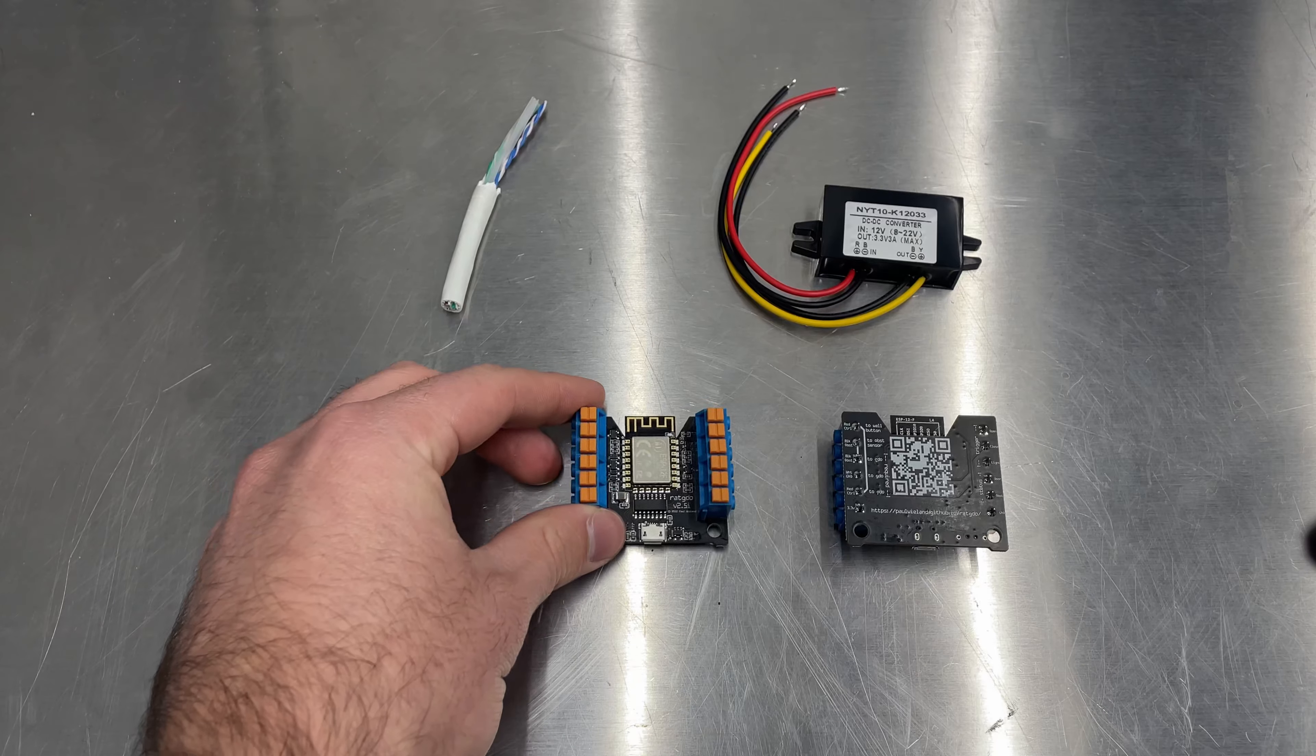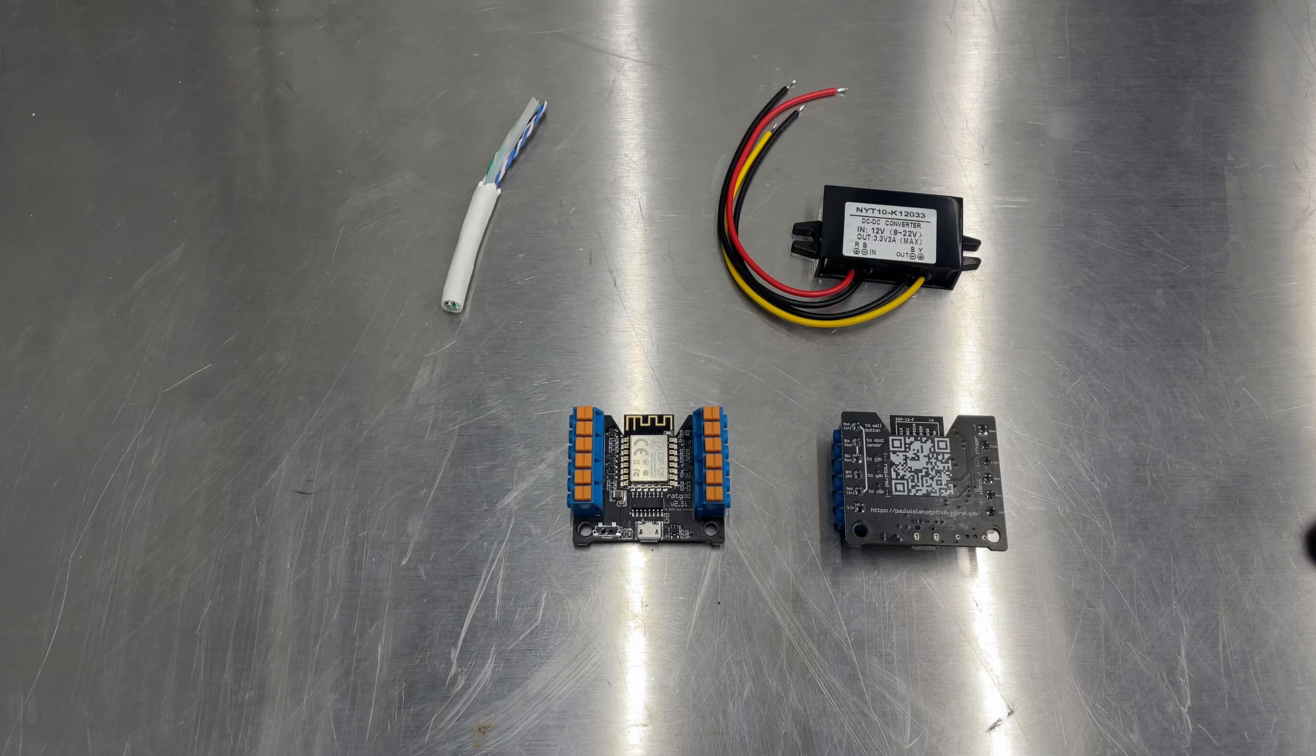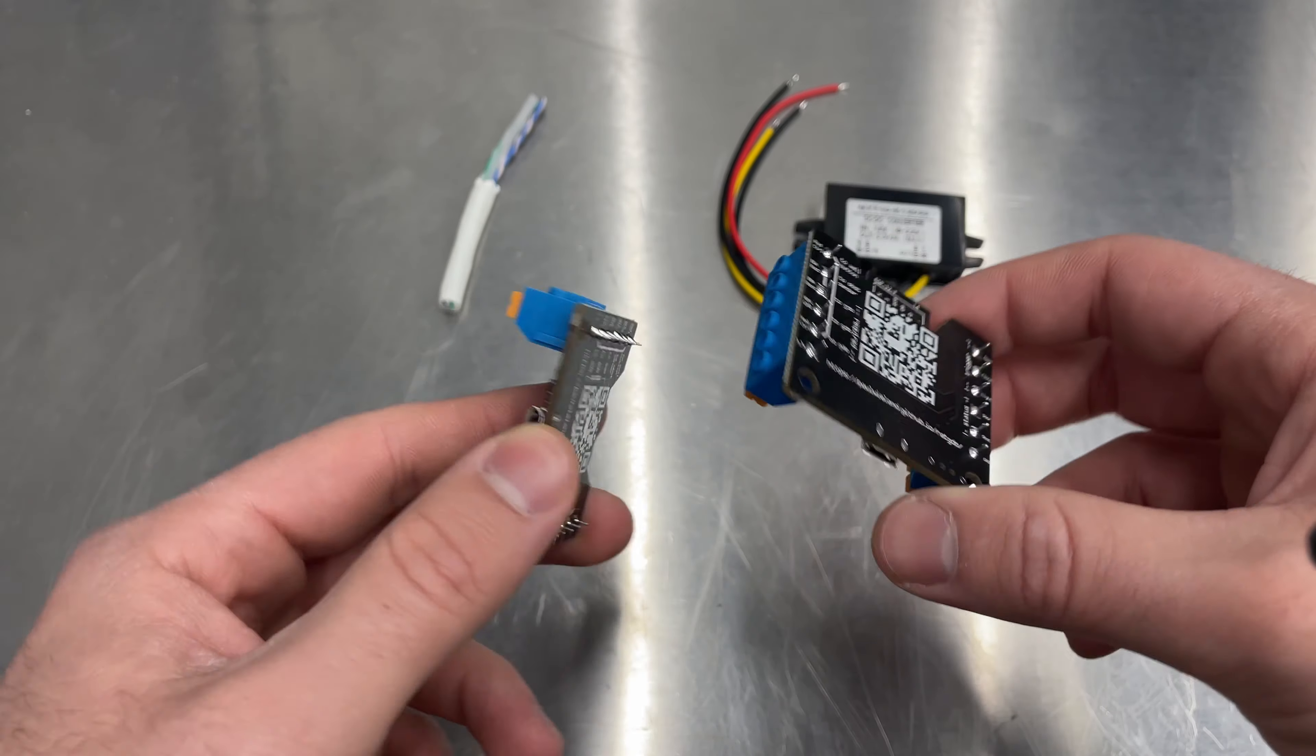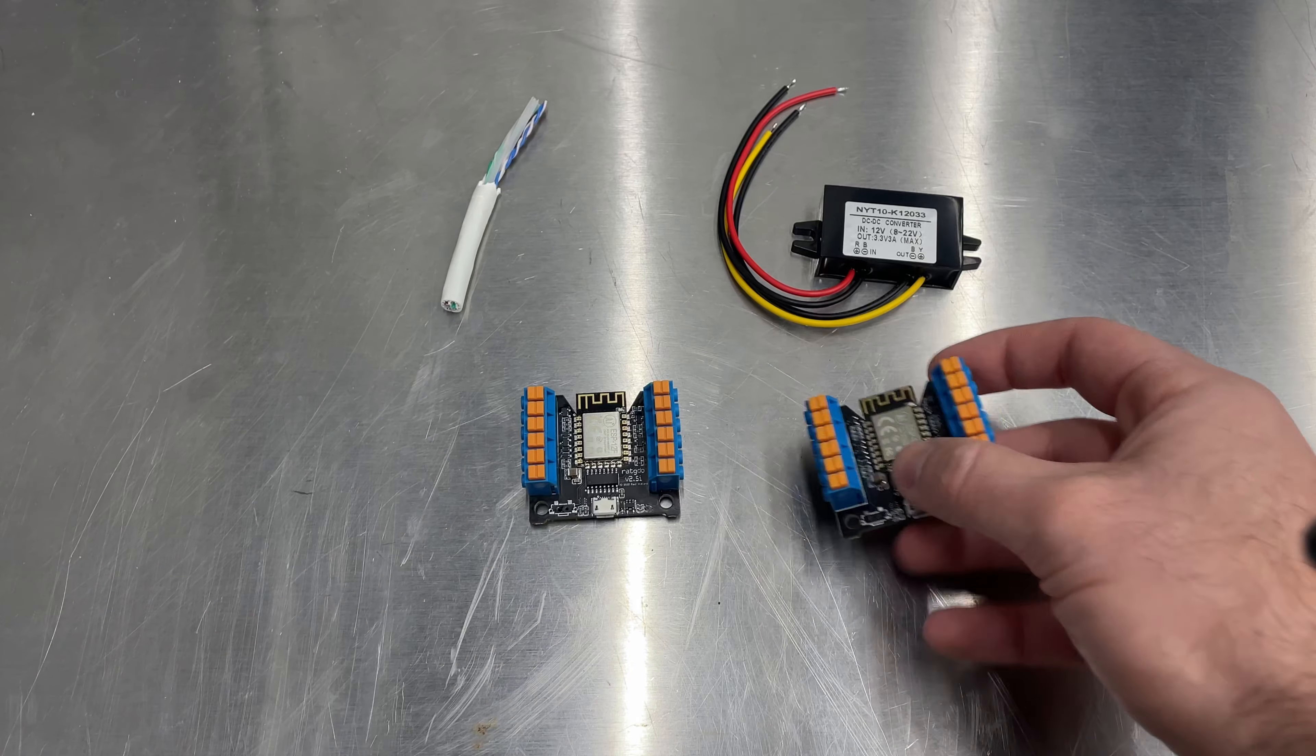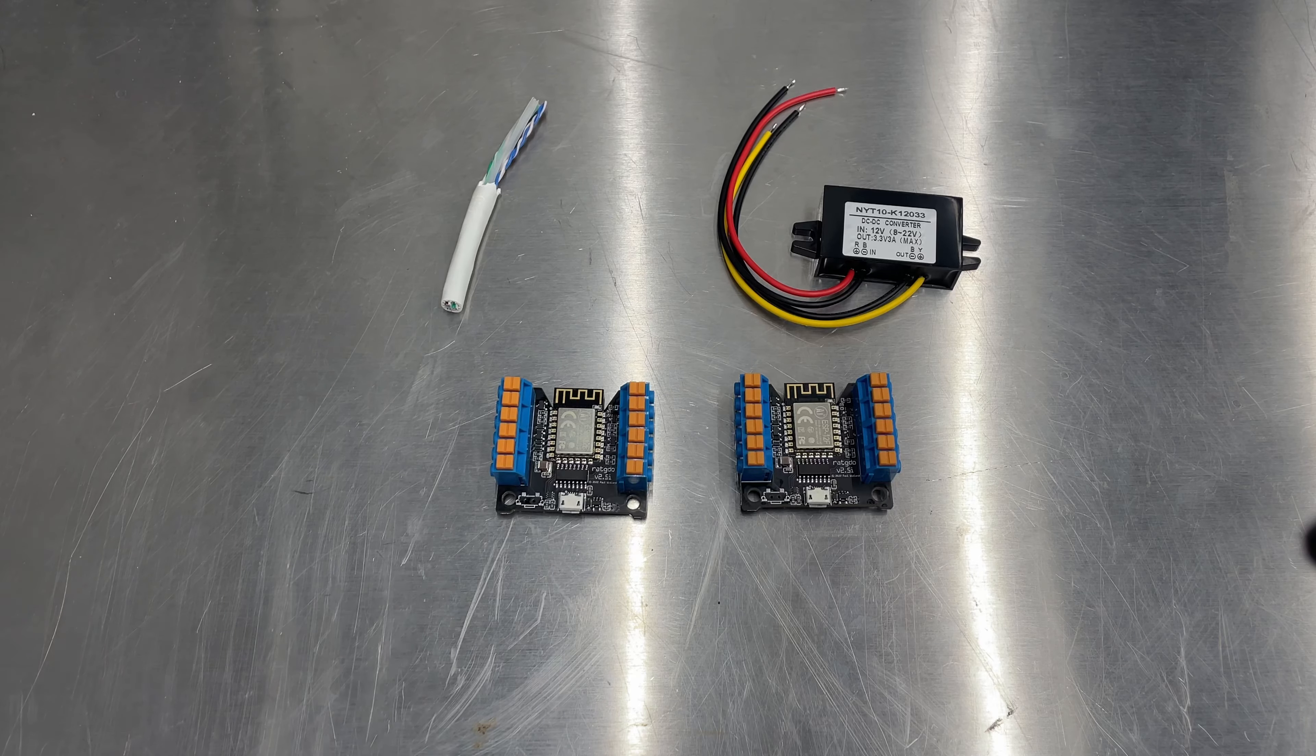This is due to Chamberlain and LiftMaster getting rid of their API for the MyQ Security Plus, which in my opinion is really junky of them as I have recently purchased multiple garage door openers and gate openers from them and I specifically bought their kind because of MyQ and the existing support that they had.